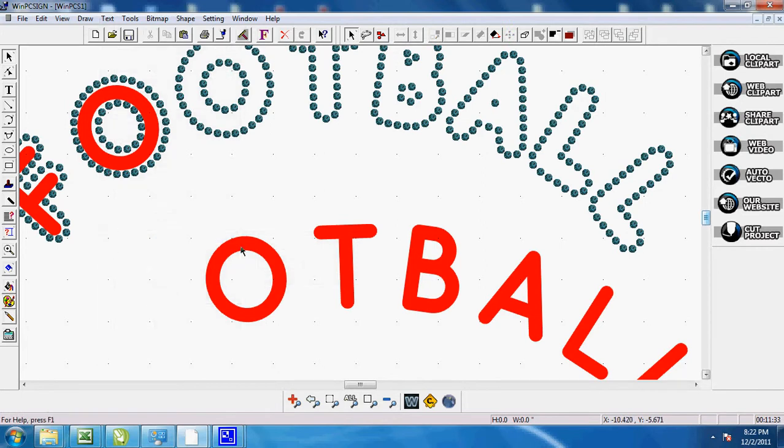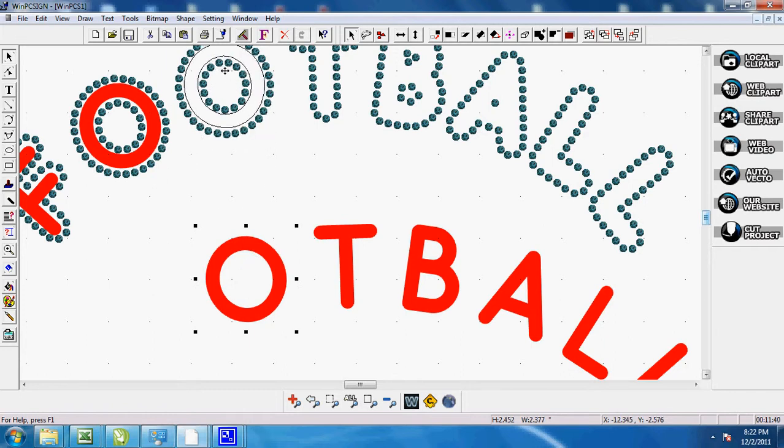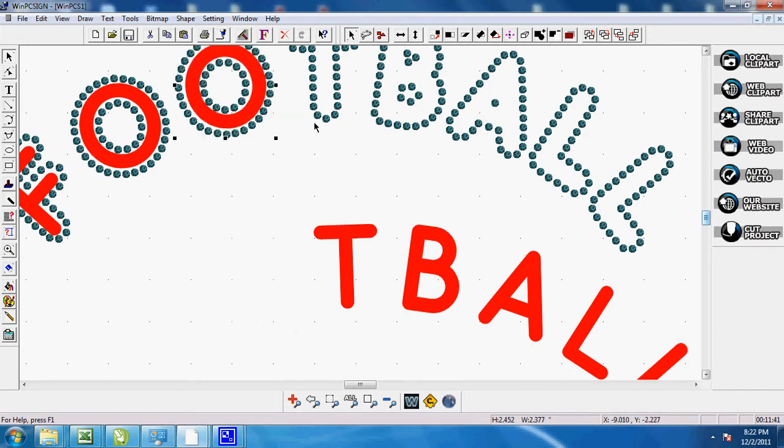Because then I could move it in to where I wanted them. And as you can see it moves in pretty nicely.